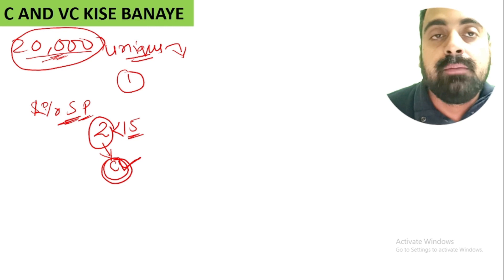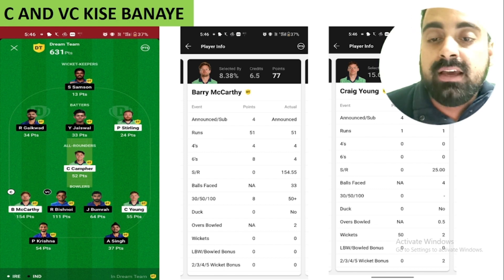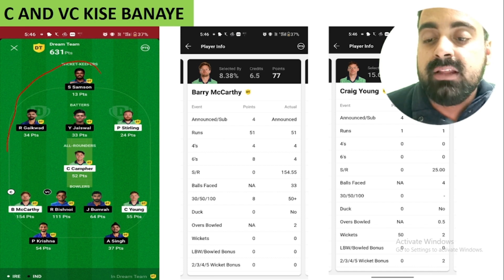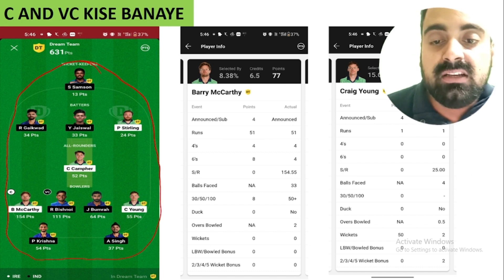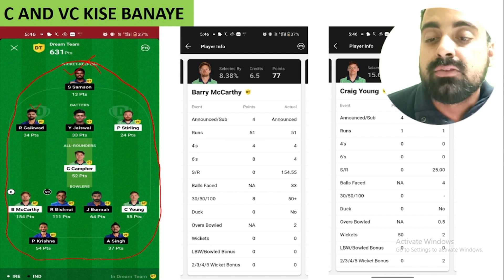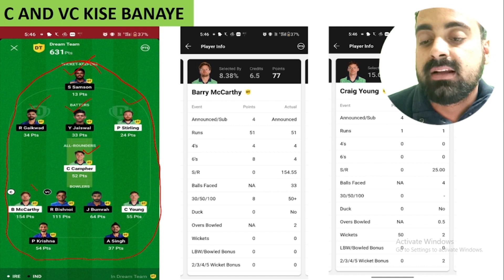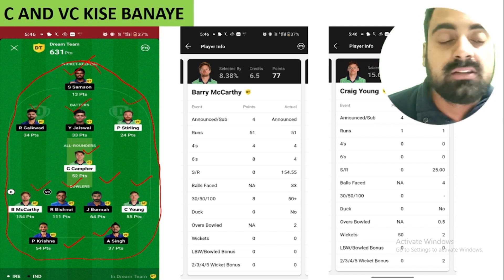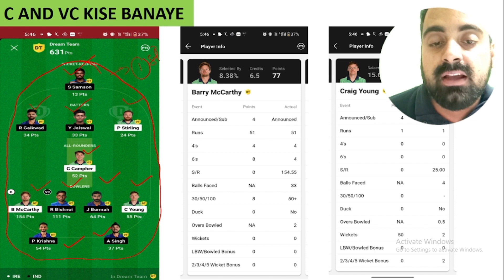Let me show you the proof. This is the match of India versus the Netherlands — a Dream11 Grand League team. In that match, the team included Sanju Samson, Rituraj Gaikwad, Jaiswal, Stirling, Seek Chambers, McCarthy, Bishnoi, Bumrah, Young, Prasiddh Krishna, and Arshdeep Singh. This team won first place in the Grand League.